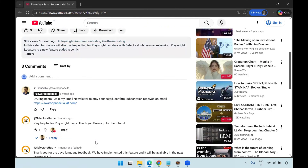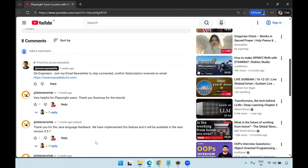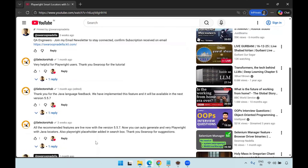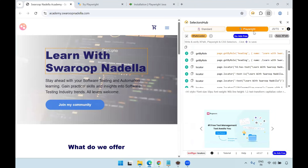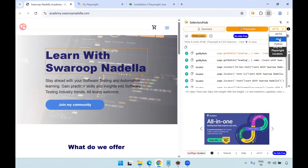I shared some feedback to the SelectorHub creator — Sanjay Kumar is the creator. I shared feedback that whatever locators were being generated for Playwright were only capable for JavaScript and TypeScript. He took the feedback and now he has added support for JavaScript/TypeScript, which is the default language in Playwright, and Java and Python are the new options added.